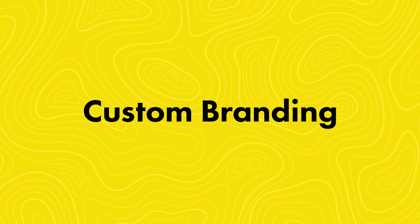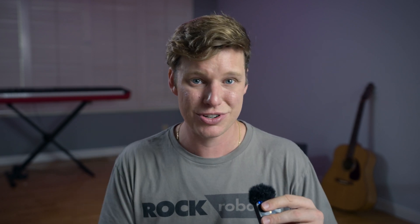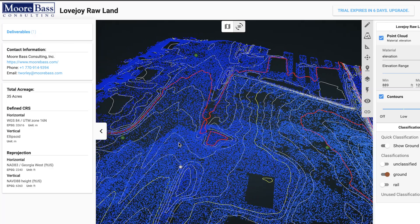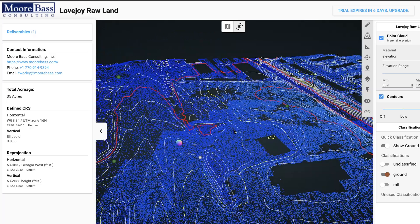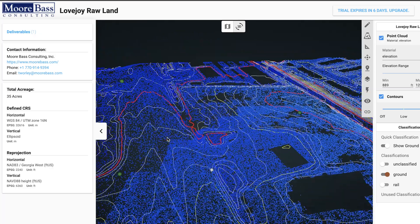Custom branding. I think this is a big one — another game changer for you. In the spirit of making the Rock Cloud a true business solution, we built custom branding into all the business users' accounts because you need to be able to show your data sets to your clients and have them know whose work it is.